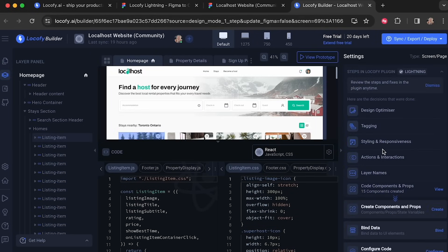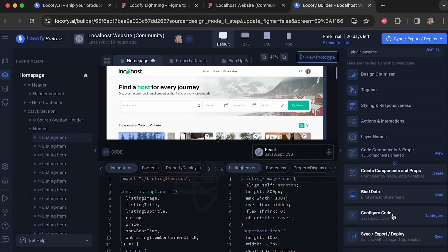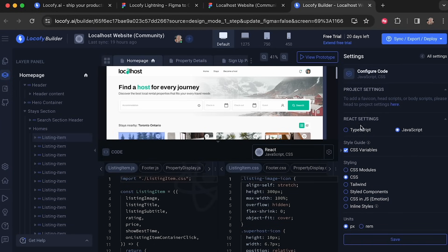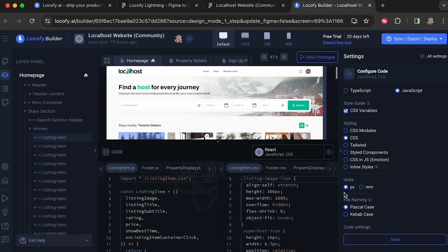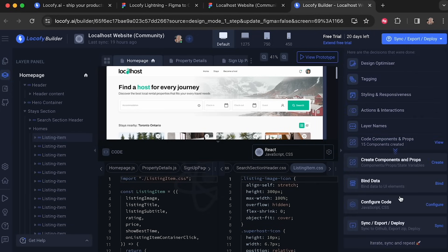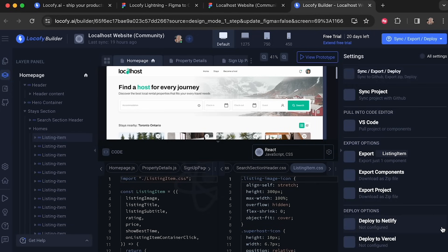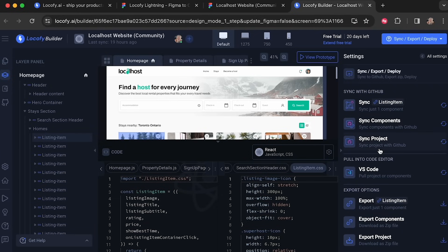We've viewed code components, discussed creating new components and props, and talked about binding data and configuring code — the same settings as in Figma for changing your framework. At the moment we have JavaScript, CSS, pixels, and Pascal case for file naming. Now let's sync this to GitHub. I'm going to select 'Sync Project'. You can also pull code into VS Code using the VS Code extension, or deploy directly to Netlify or Vercel. We want to extend this code, so let's sync this project to our GitHub account.